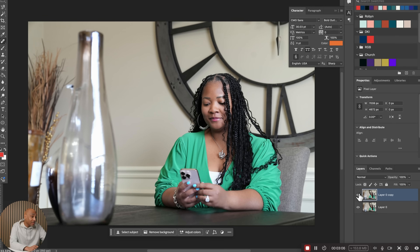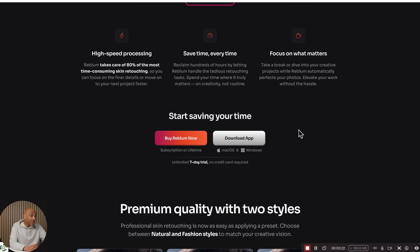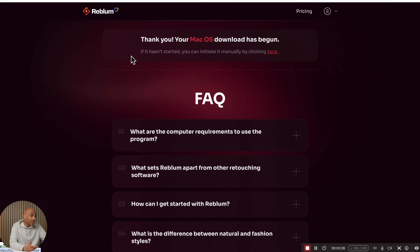If we want to just take this layer on or off, you can see that's the after and that's the before — it does wonders. That's using it inside of Photoshop. You can see it does really, really well when it comes to getting the job done. And if you go back to Rebloom's website, you can get the app right here — just download it and it's ready to go.